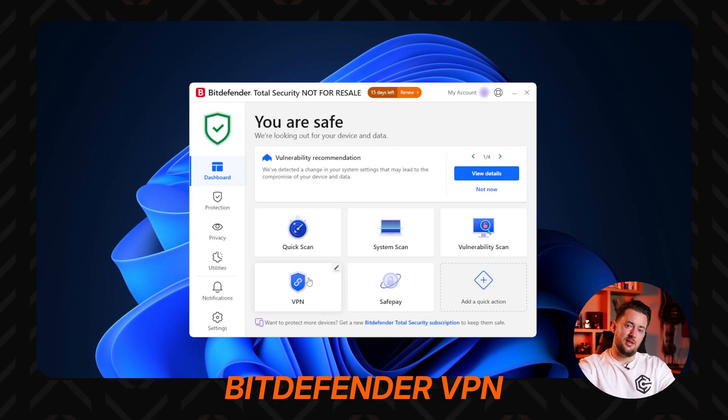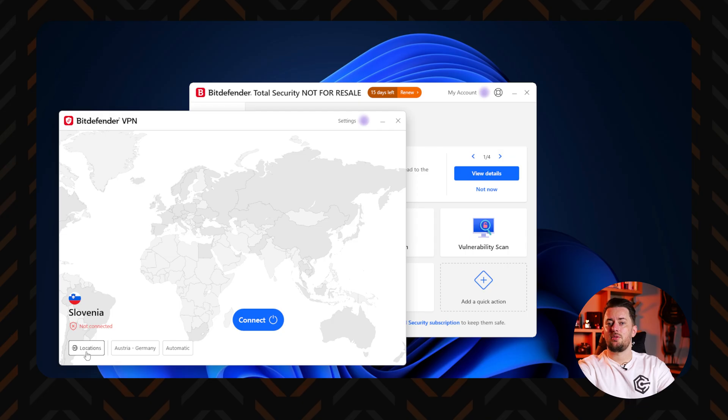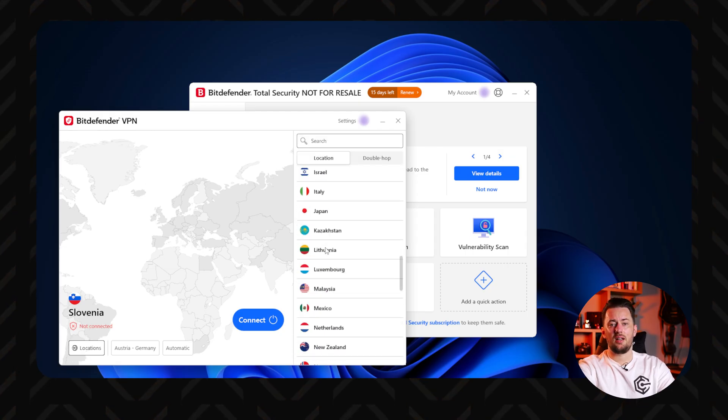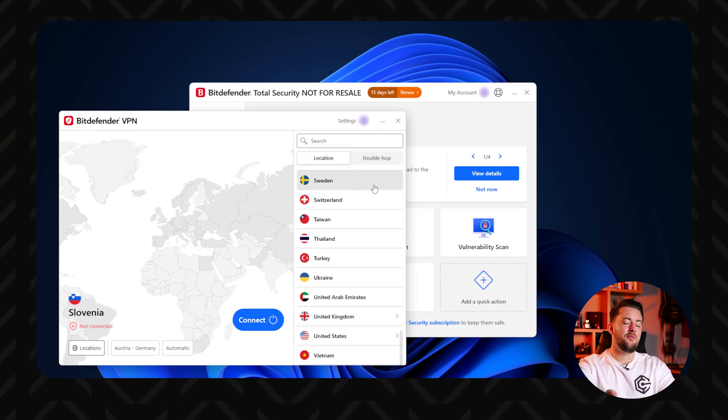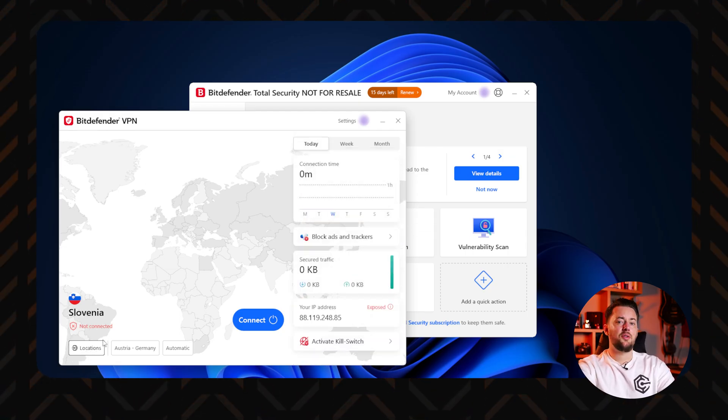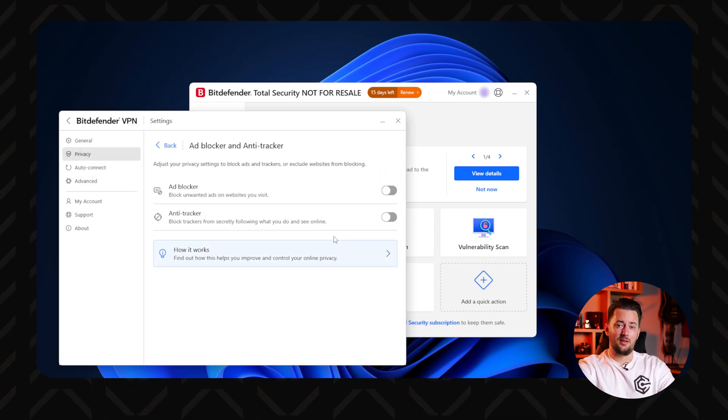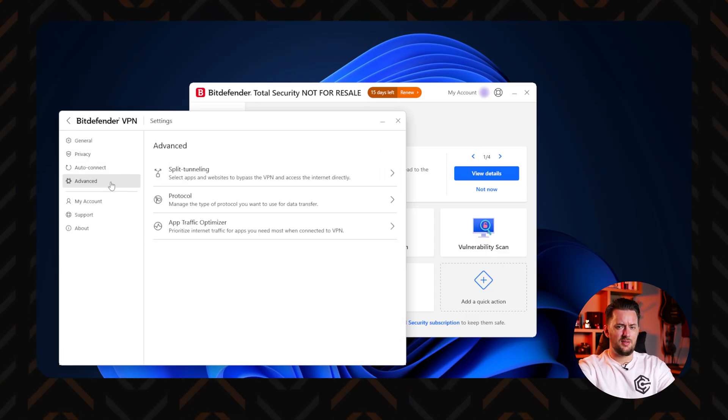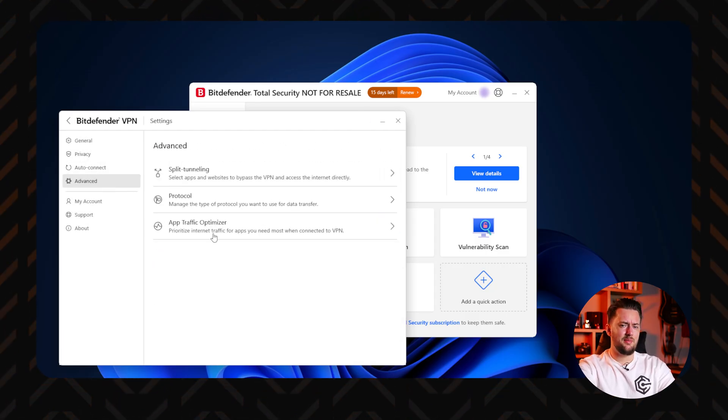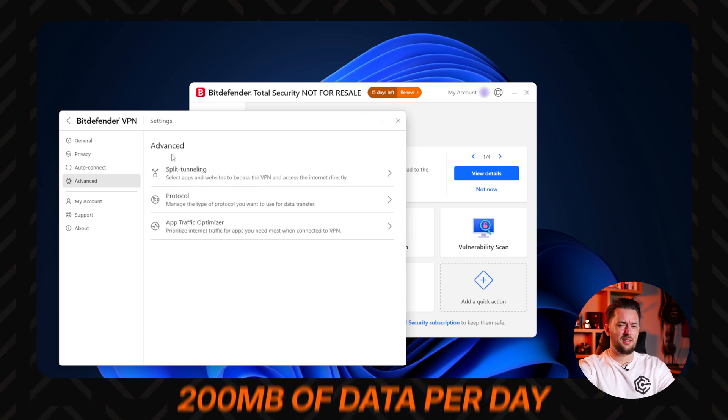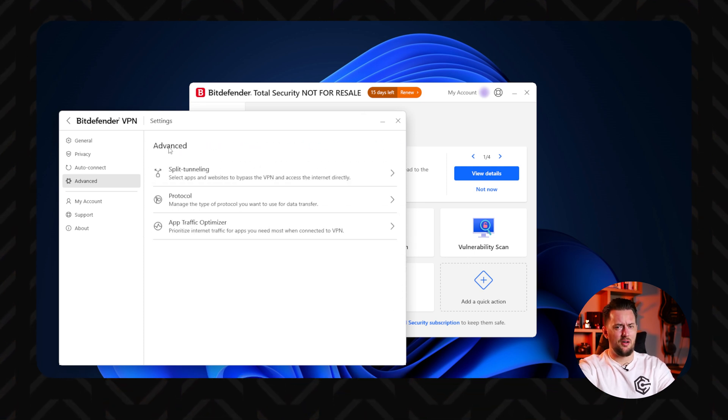Another good tool is the Bitdefender VPN. It will encrypt your connection, basically shielding it like a tunnel from any outside snoopers, including network-based spyware or hackers. The only drawback is that the cheaper plans, the VPN is limited to only 200MB of data daily, which is not a lot.